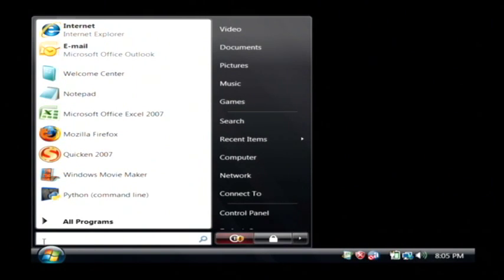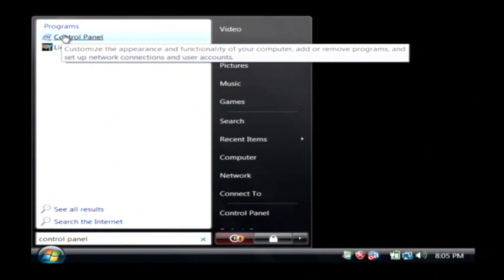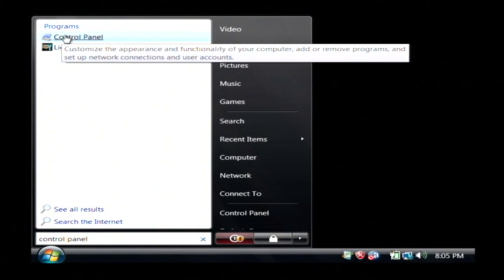So right above it, click on control panel, or actually type control panel. And in the list of programs as it returns, let's click on control panel.